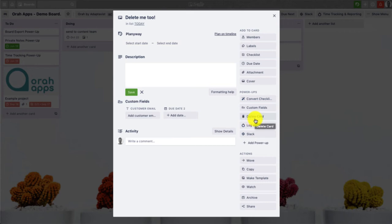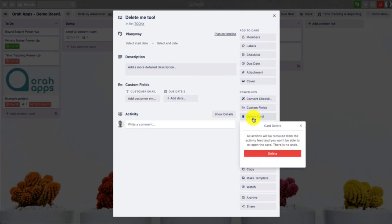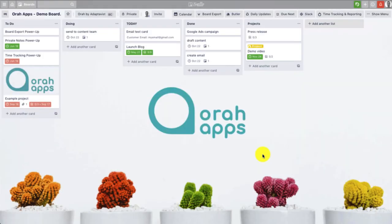Which does what it says on the tin. If you click on it, you now have just one final warning in case you were to click on it by accident. And if you are definitely going ahead with deleting this card you can press delete and that's it. So just two clicks and the card is now gone.